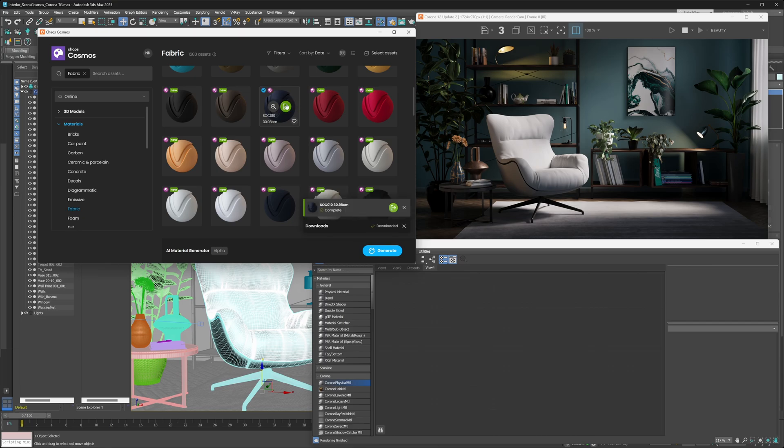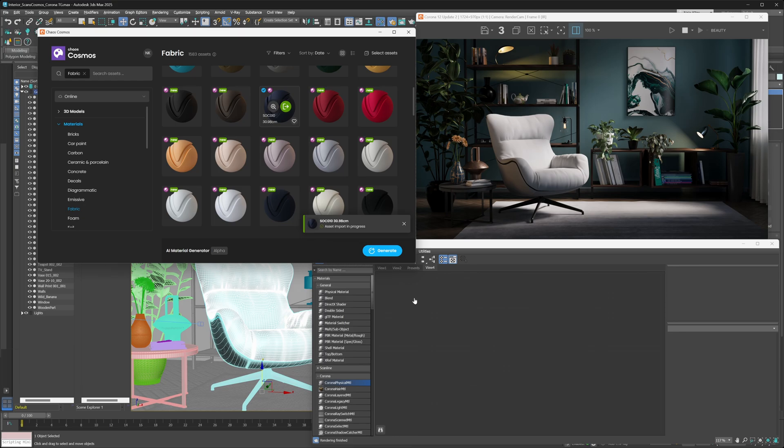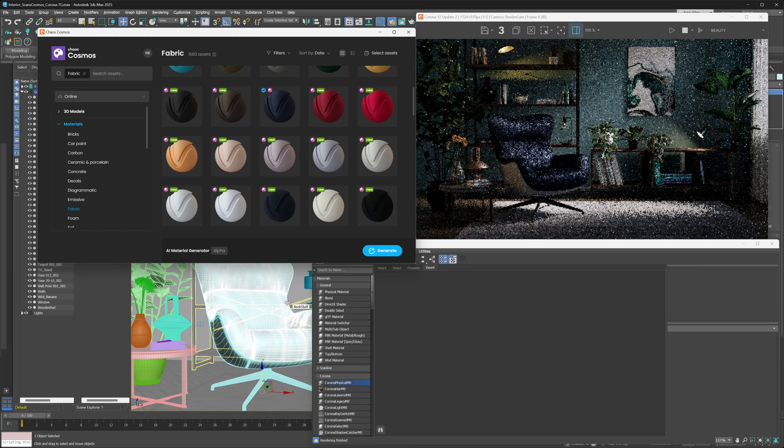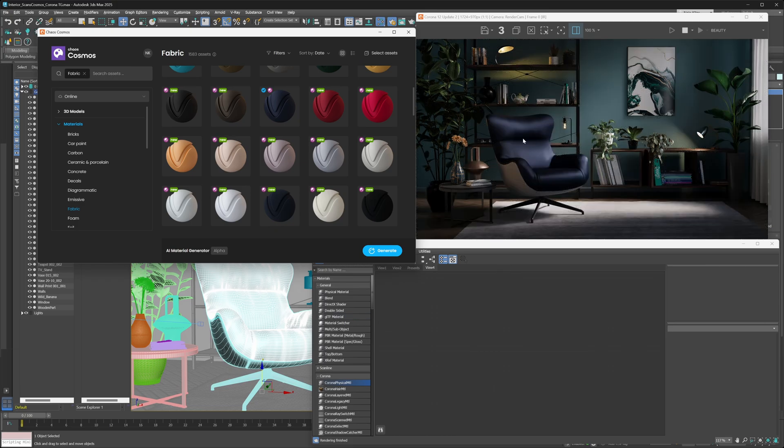But once the material downloads, you can then just select the object that you want to apply the material to, hit the import button, and then just wait a couple of seconds for the material to get imported and applied to the object that you have selected. Now, this process might take a moment here, just because chaos scans are pretty large materials sometimes. But as you can see, the workflow here is pretty straightforward.